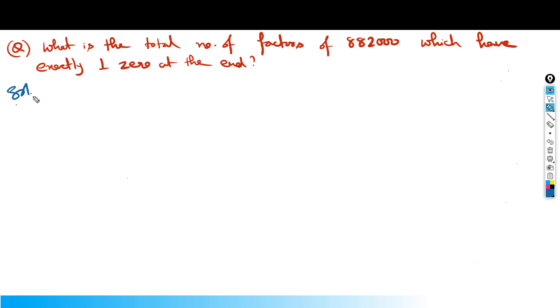I hope you have tried this question for at least 5 to 6 minutes. If you have not solved it in the required time, let's see this question.